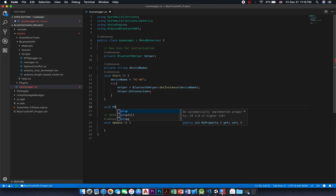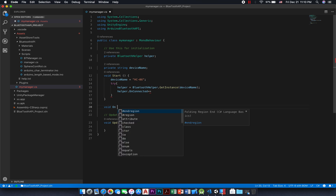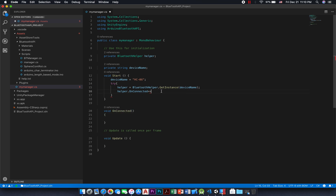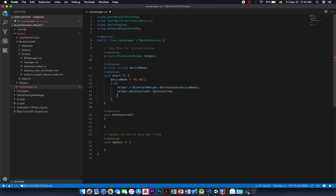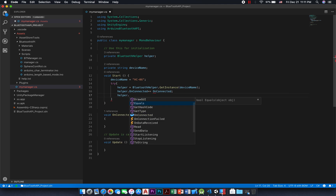Now, if you want to receive your message asynchronously, you have to implement this event: onDataReceived. You can skip implementing this method and call the read method in the update function instead.